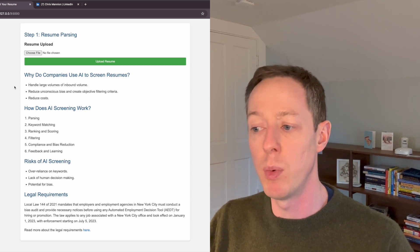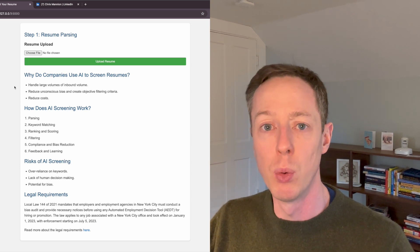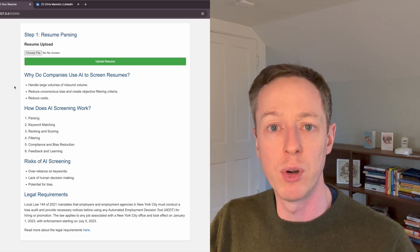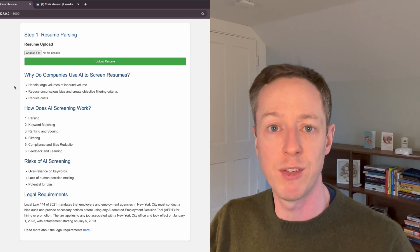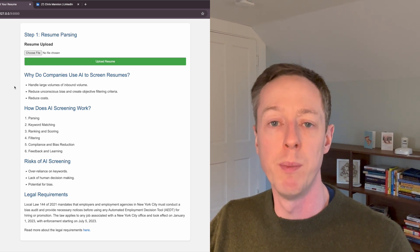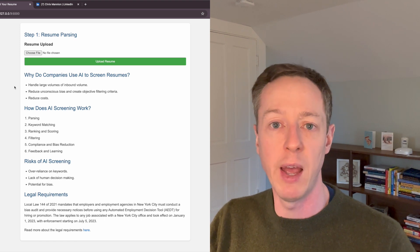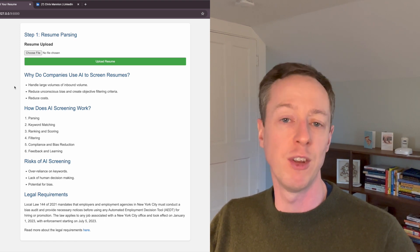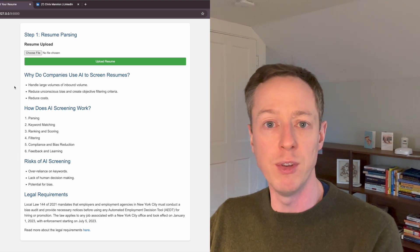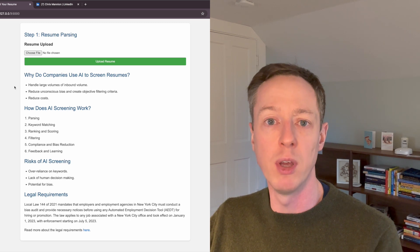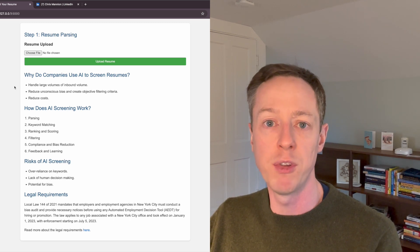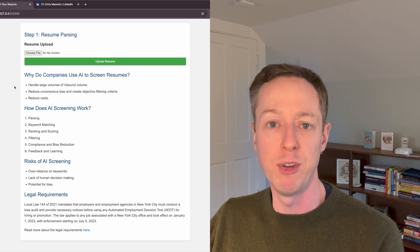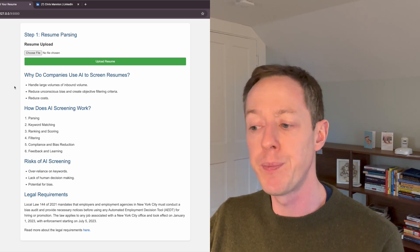One more recent one was the Local Law 144 in New York City, which many states will likely copy, essentially making sure that anyone that uses an AI tool in their selection process should be subject to an audit.